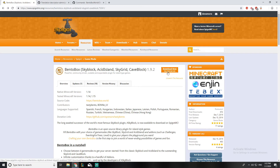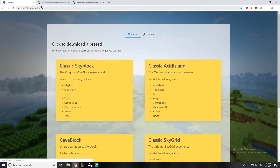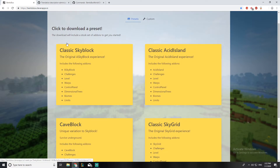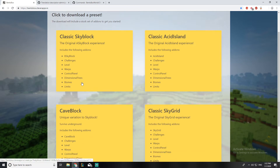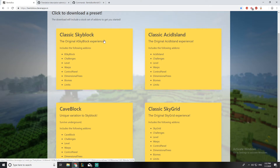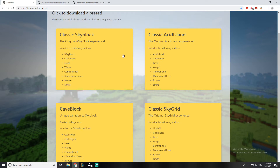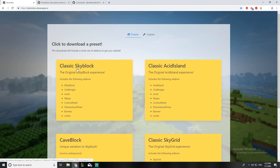You download it through an external website. Here are the kind of bundles you can choose from. We have the Classic Skyblock, which is the normal one. Then there's Acid Land, which is like an island but surrounded by acid. And CaveBlock, which is like an island but it's actually underground and the player is trying to survive.